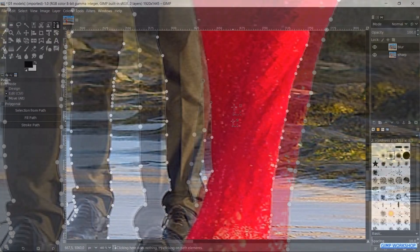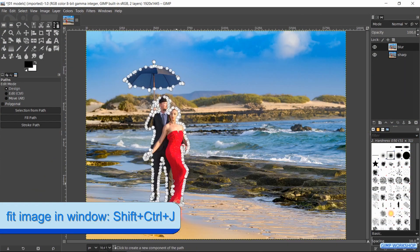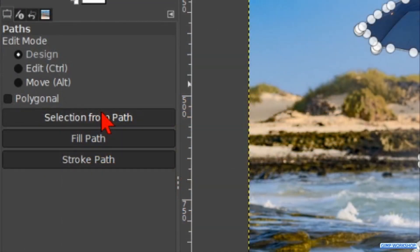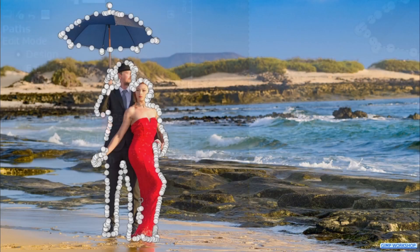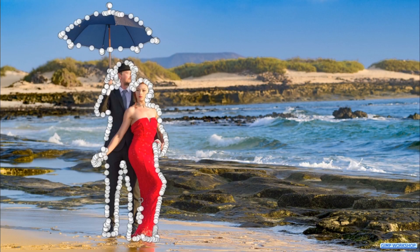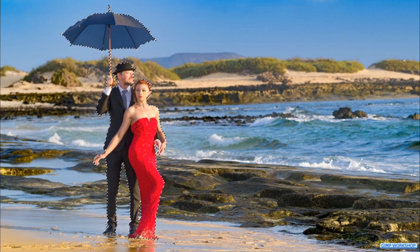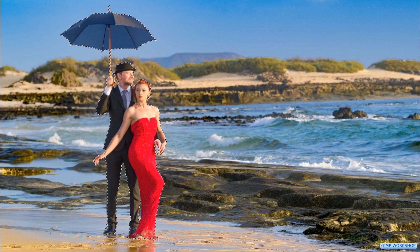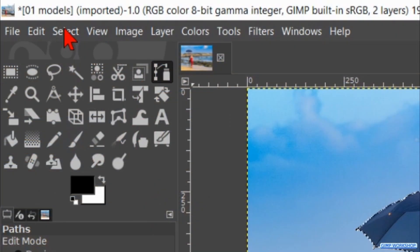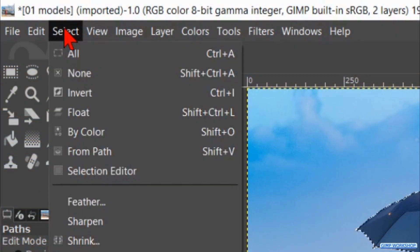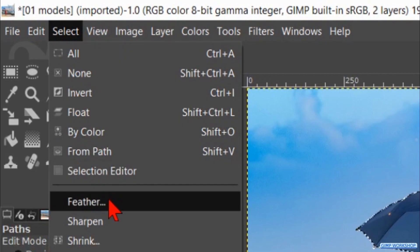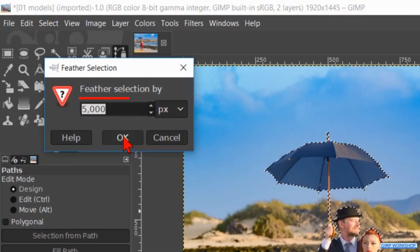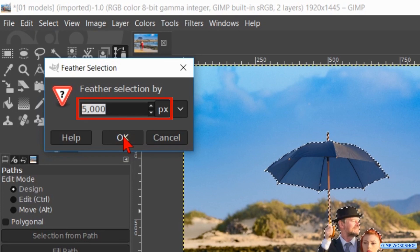Press Control Shift J to maximize the image in the window. Hit the button 'Selection from Path'. Then hit the B key to make the path invisible. Go to Select and click on Feather. We feather the selection with 5 pixels and click OK.